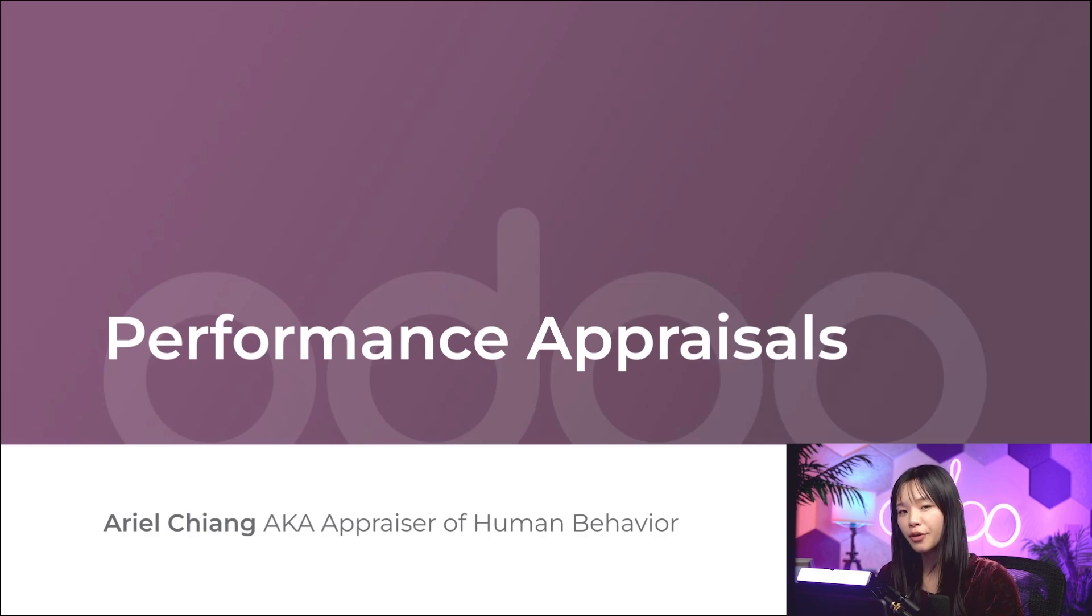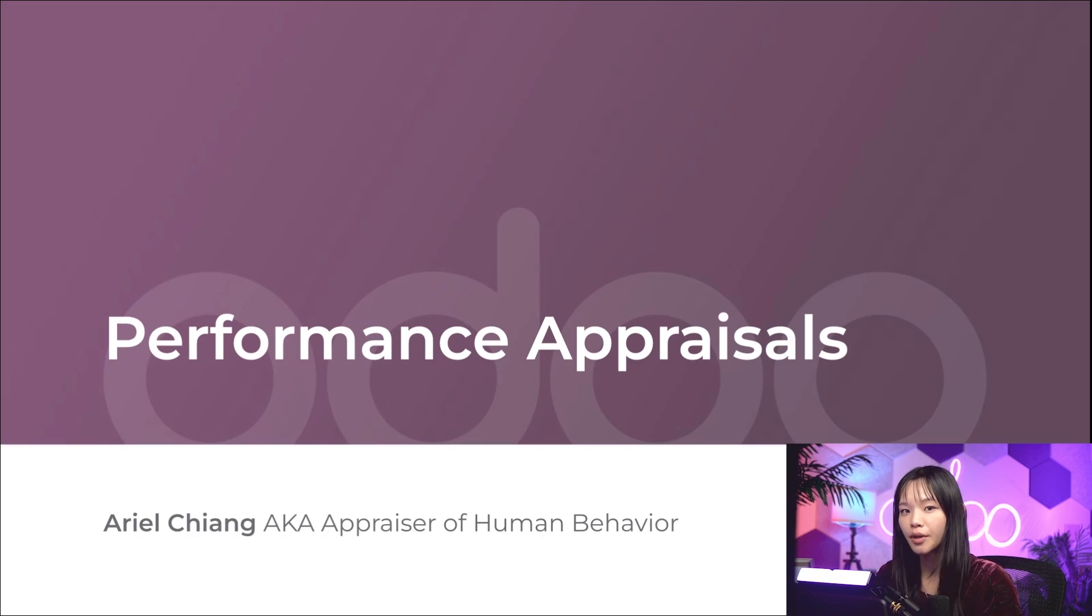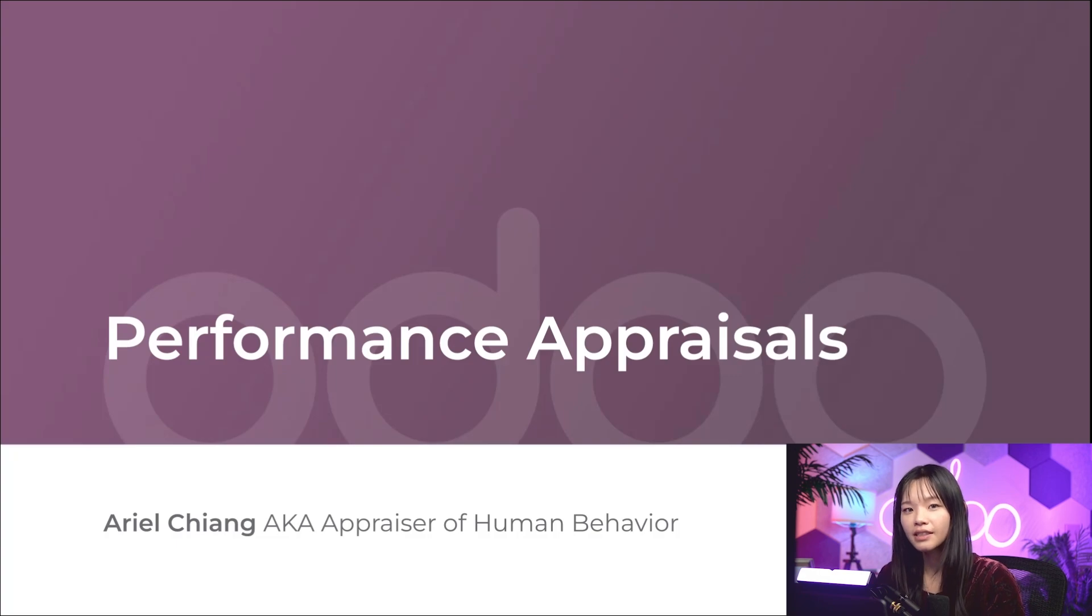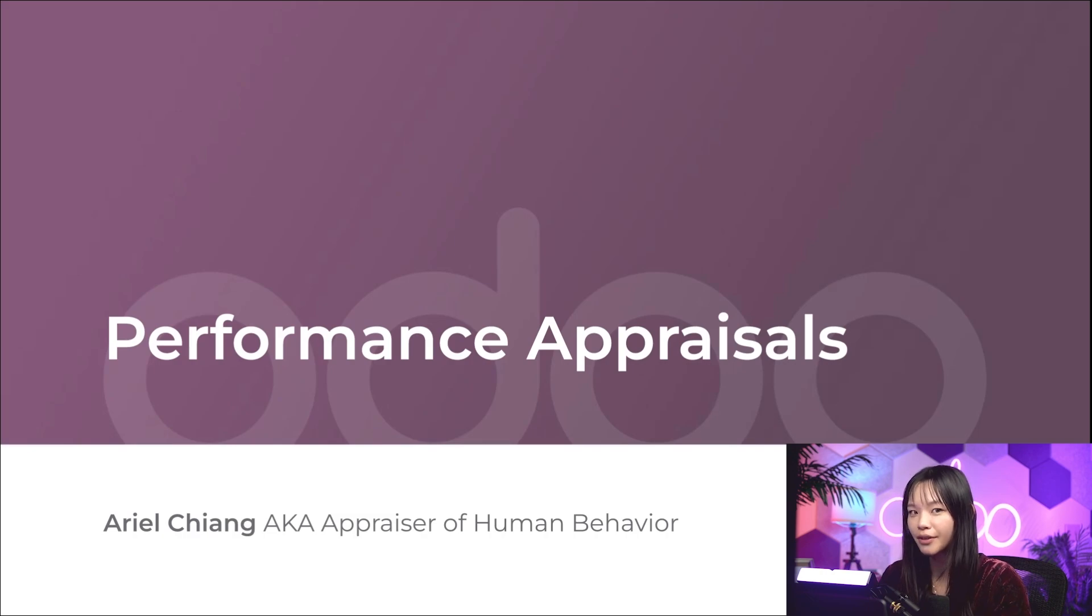This helps them grow and become better employees. Their company may even reward their growth with a promotion or maybe a bonus. So let's dive into our database to see how the Odoo appraisals app helps everyone successfully achieve their goals.